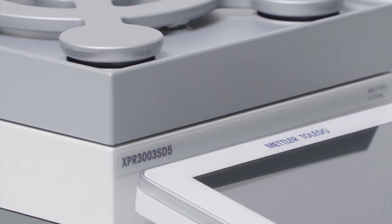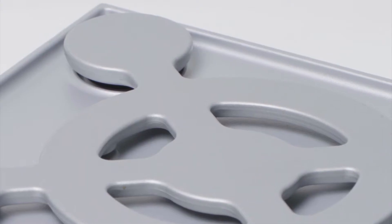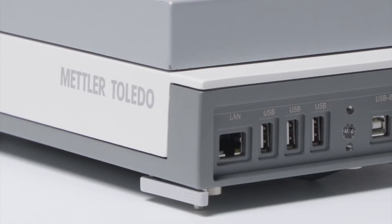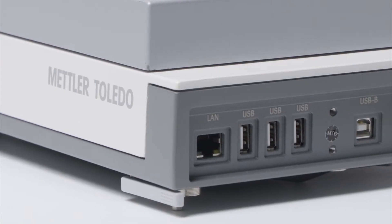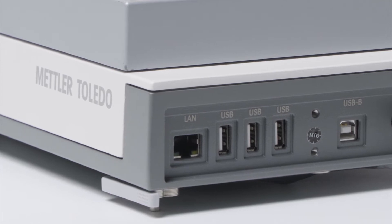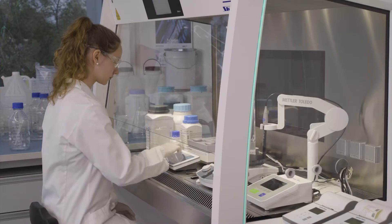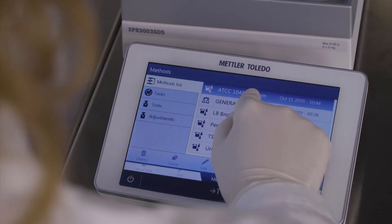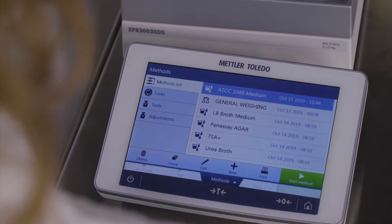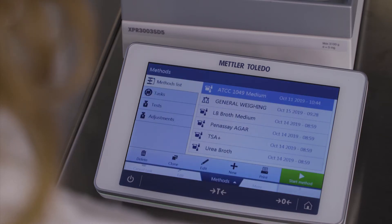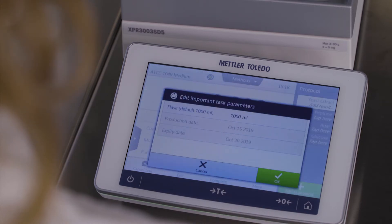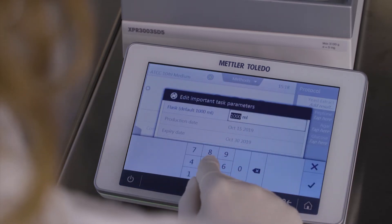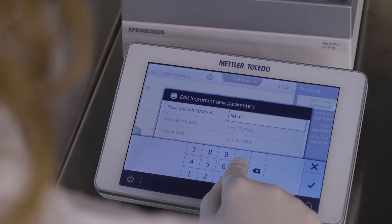Mettler Toledo's XPR precision balances support you to accurately prepare different culture media recipes. Simply select the formulation recipe from your method list and enter the target amount. The weights of all the individual ingredients are recalculated automatically.